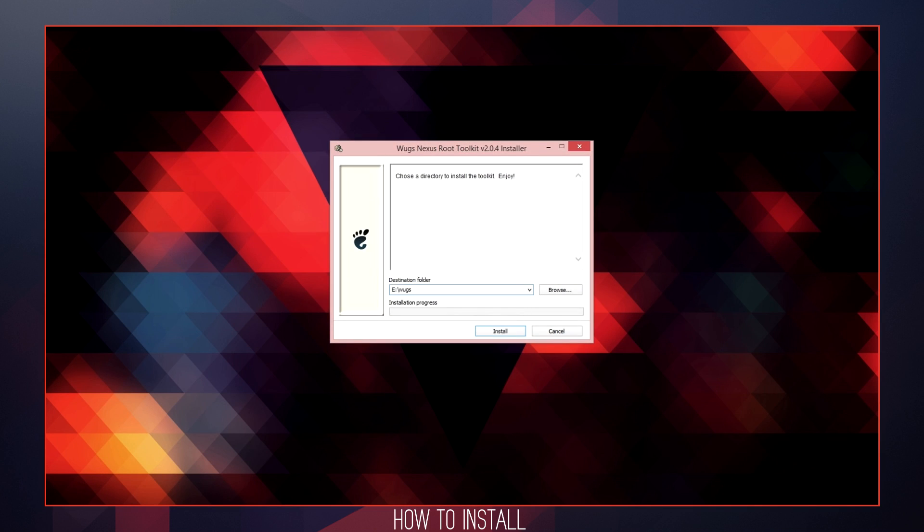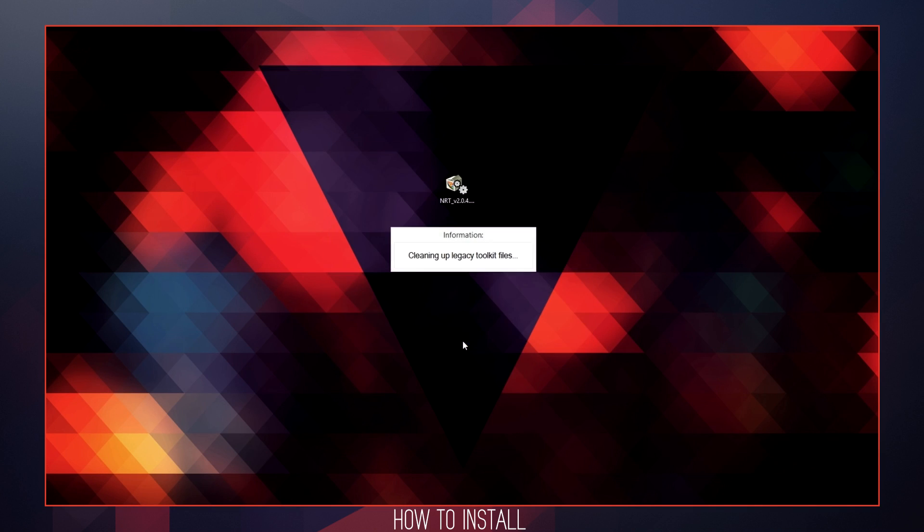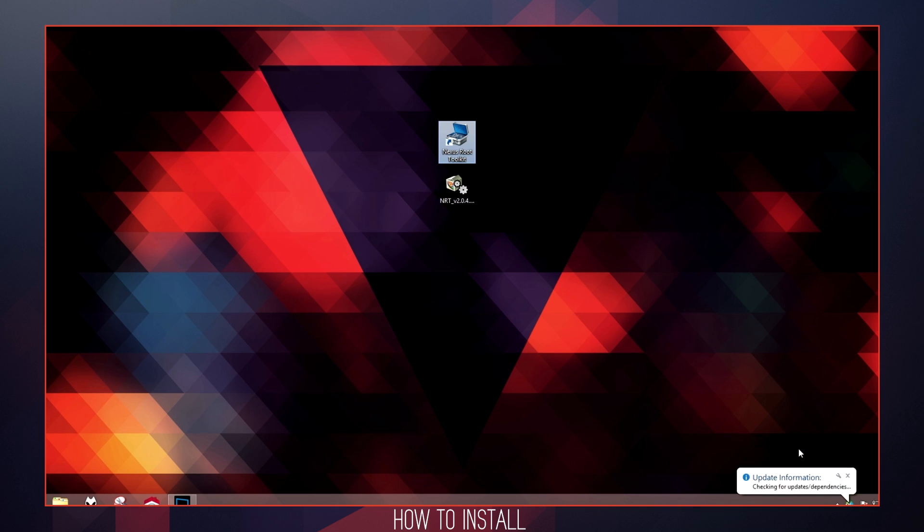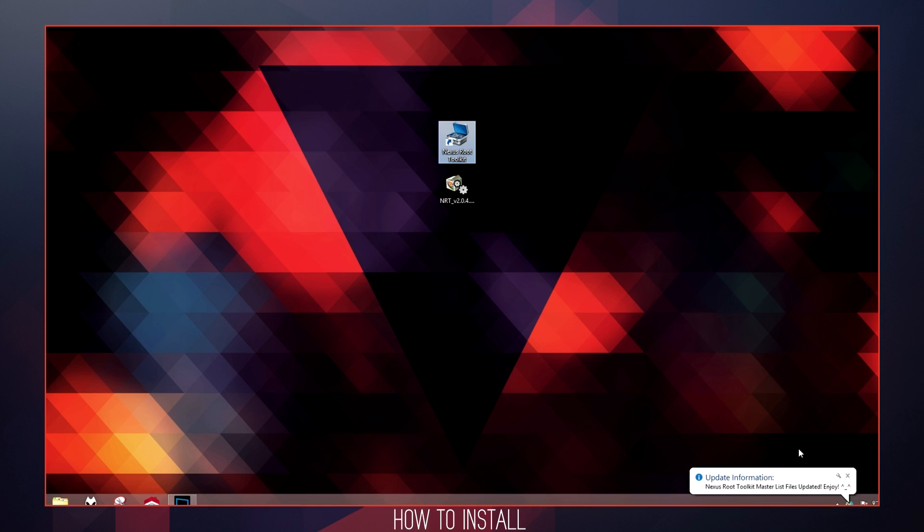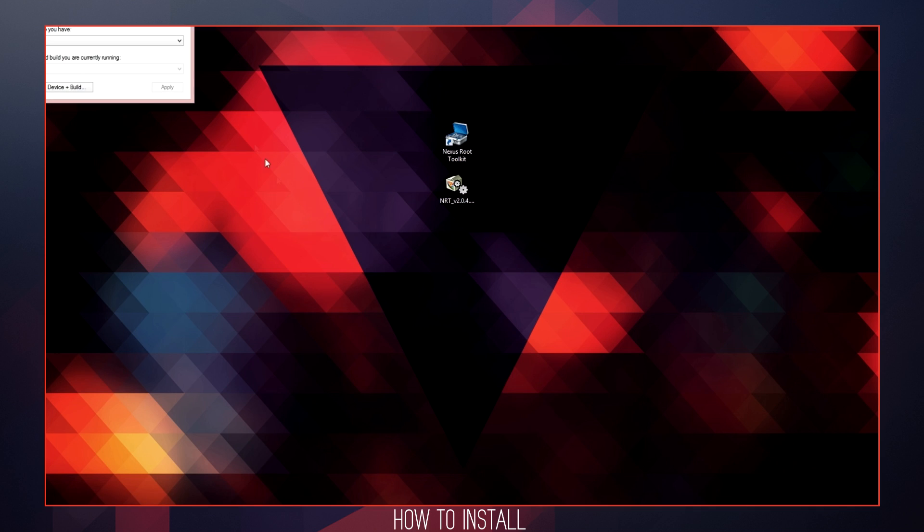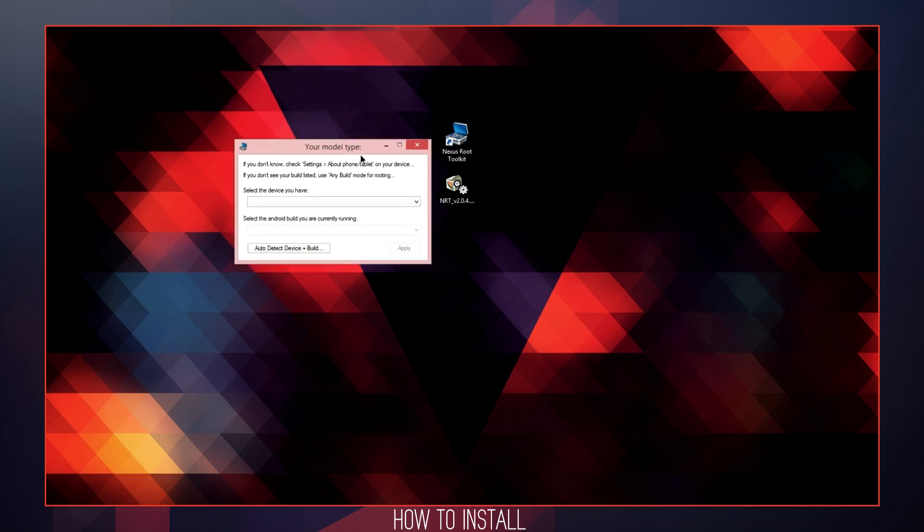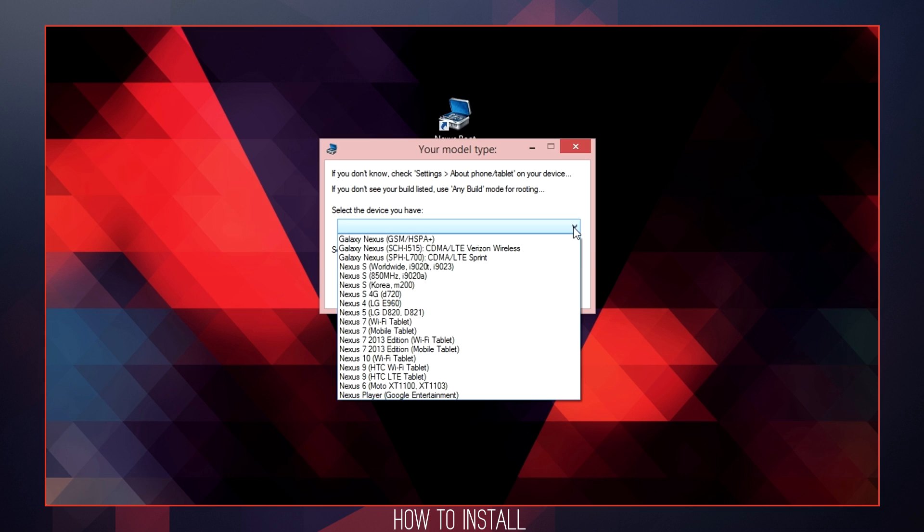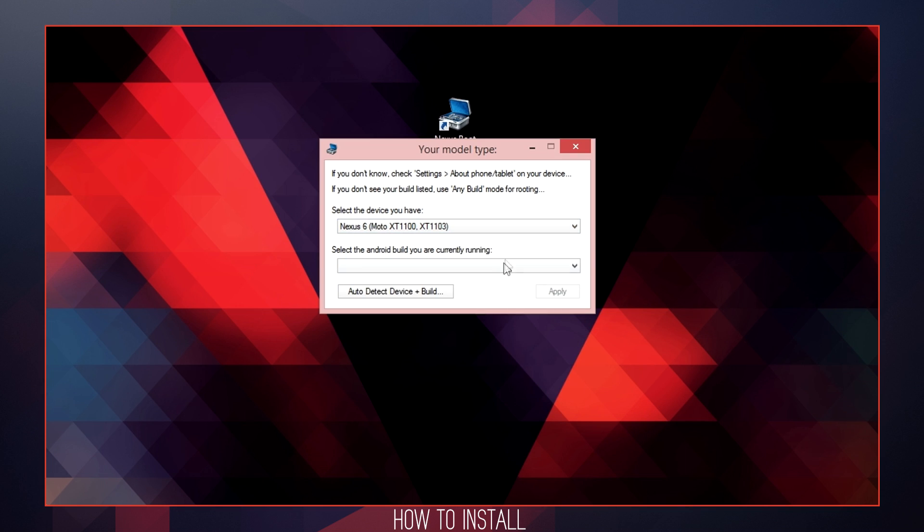Once you have installed this application or program, it will launch system notifications and pop-ups indicating that ADB has been initialized and any necessary updates are being applied to the toolkit. After this process has completed, it will present you with a model type selection menu. From here, you are obviously going to select the Nexus 6 as your device.